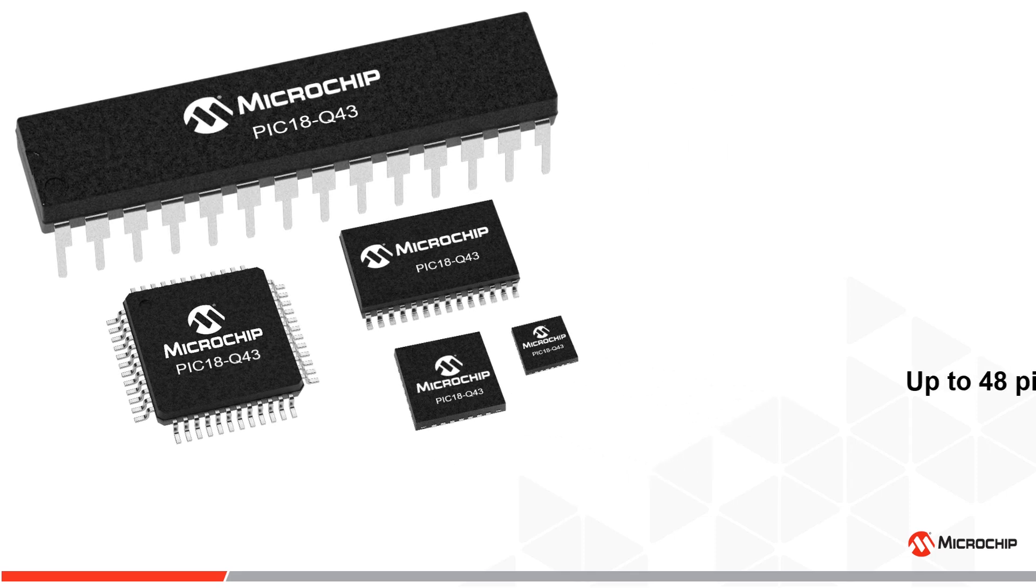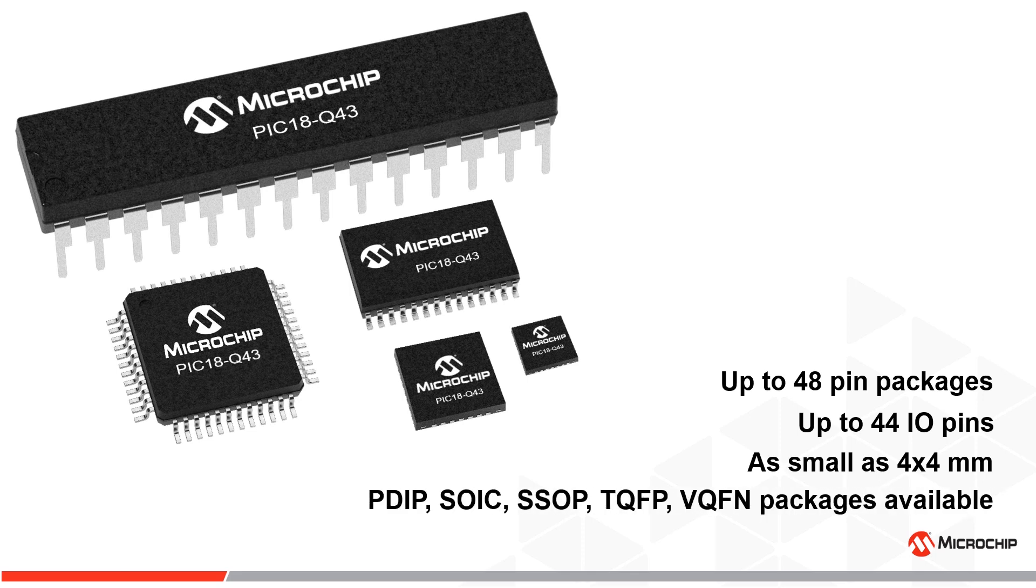Some key features include 44 I/O pins available with many featuring external interrupt capabilities in space-saving packages as small as 4 by 4 millimeter.